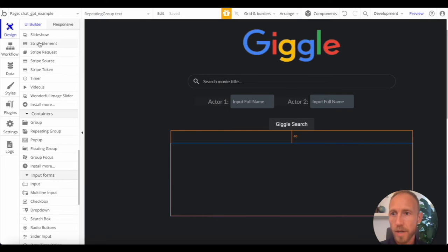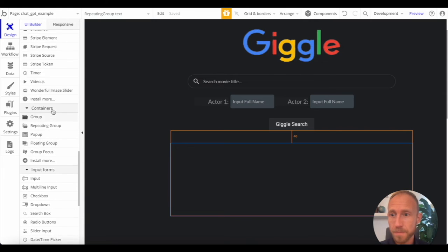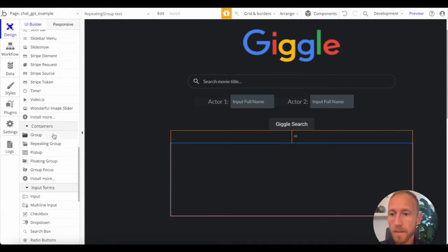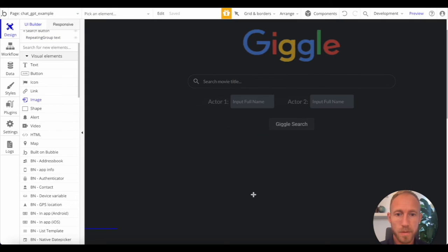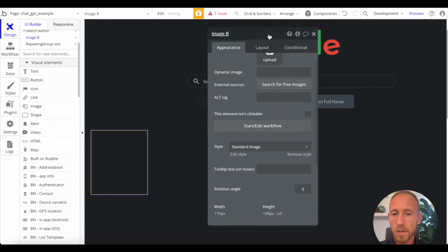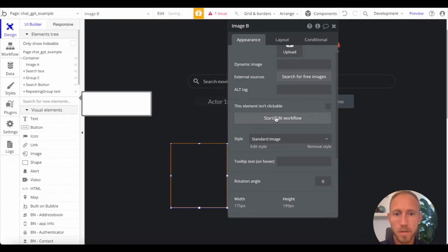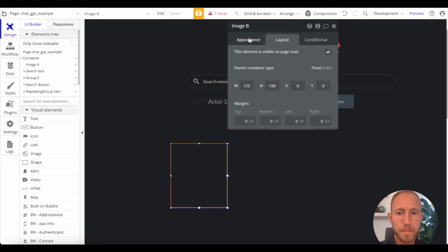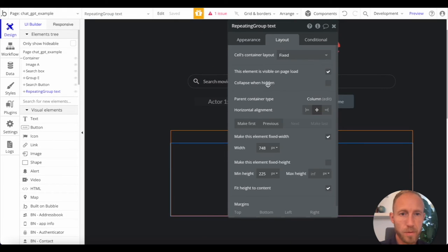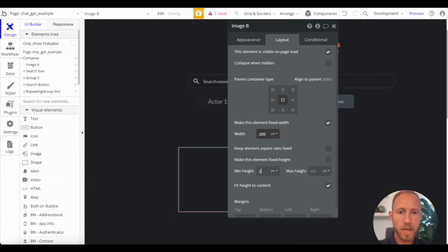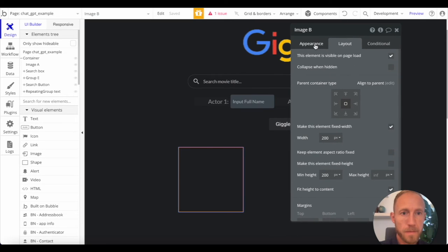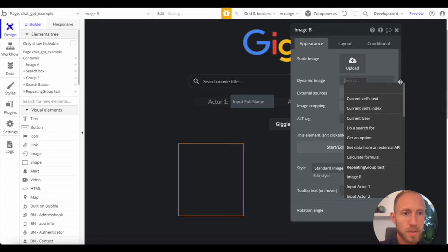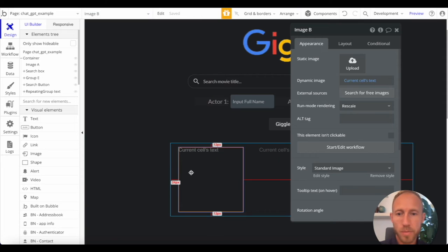So let's go ahead and drop in an image and then a piece of text and we'll see this all live in action. So let's maybe make this well, let's see what do we have here for this layout fixed. Let's go with aligned apparent and let's center this. Let's say it's 200 by 200 perhaps. And then the dynamic image source is this current cells text. So that'll drop an image into here.